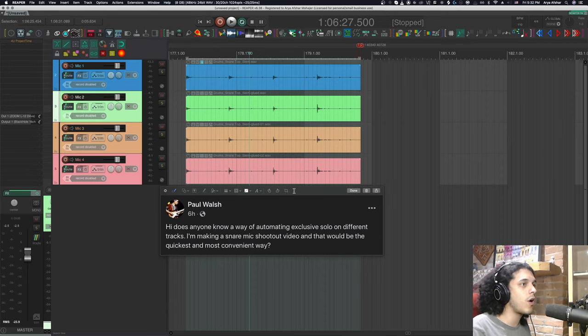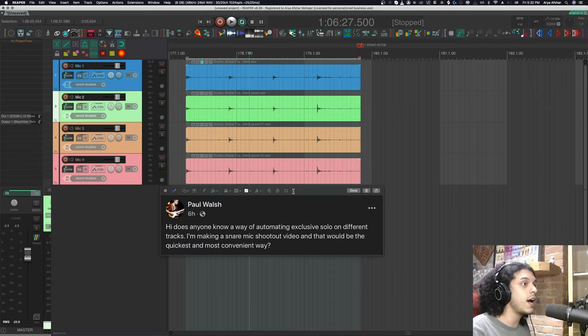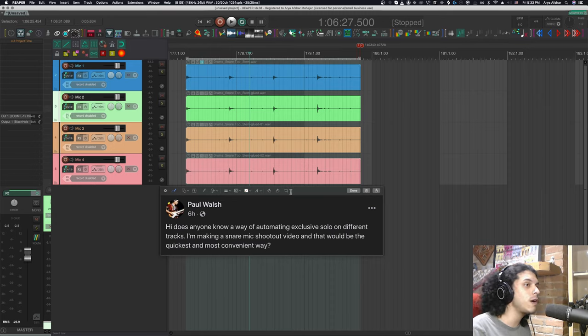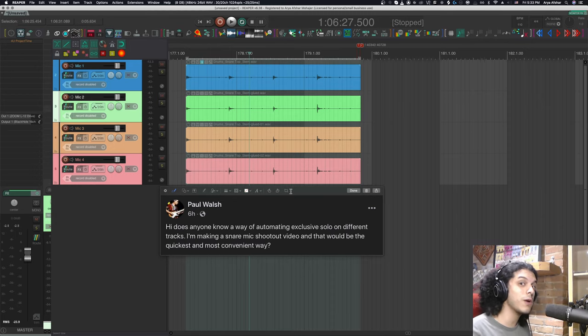Hi, does anyone know of a way of automating exclusive solo on different tracks? I'm making a snare mic shootout video and that would be the quickest and most convenient way.